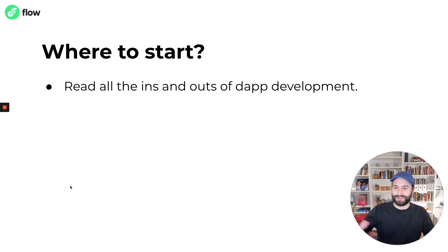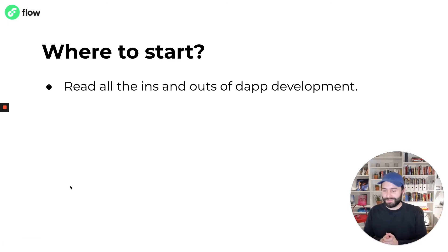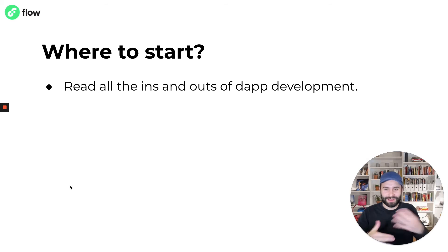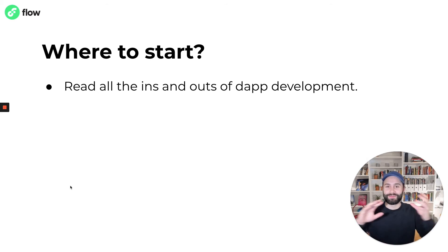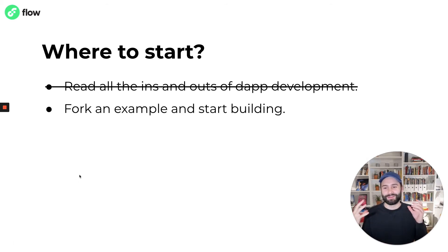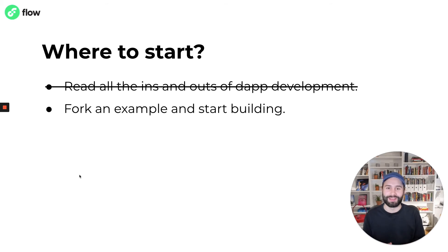With all that said, now let's talk about where you can start building. One way to start might be to read all the ins and outs and learn as much as possible about dApp development. But another way is to just fork an example and start building.